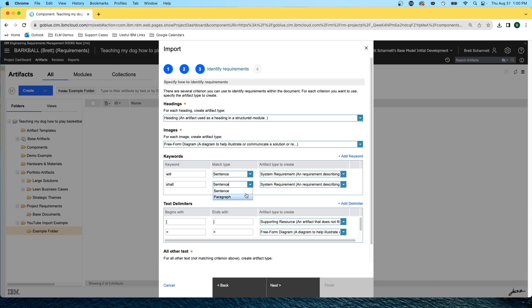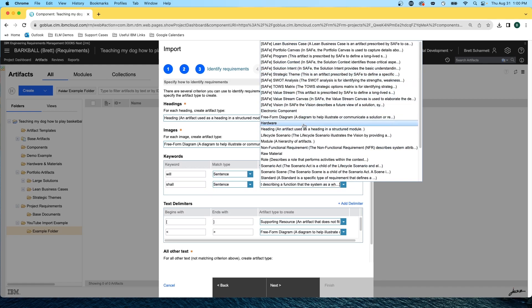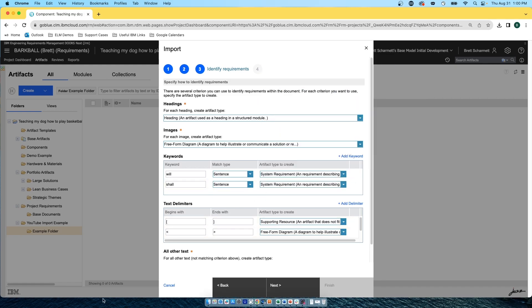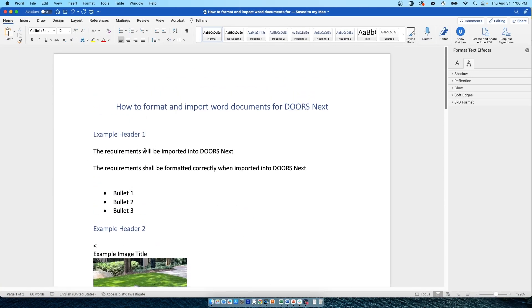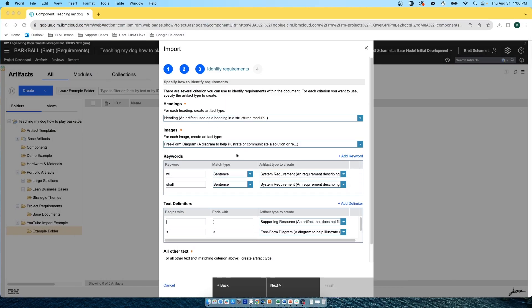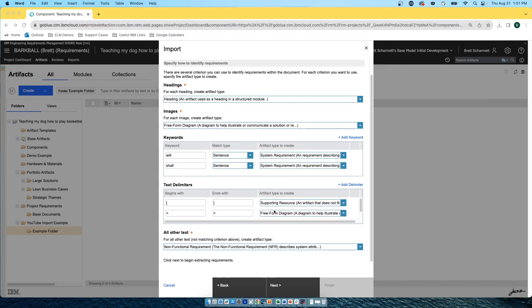Under match type, you have two options: sentence or paragraph. Under artifact type to create, you select the artifact type you want to import. The text in the Word document has the word 'will' and also the word 'shall.' Now down to text delimiters — these are the characters that encompass the table, the image, and the chart. Anything between the two brackets — that's the table in the Word document — it's going to be a supporting resource. Anything between the angle brackets — that's the image with the title — that is going to be a freeform diagram. Anything between the curly brackets — that was the chart with the description — that's going to be a freeform diagram as well. And all other text I said is going to be a non-functional requirement, which could also be a supporting resource or whatever your company likes to consider that as.